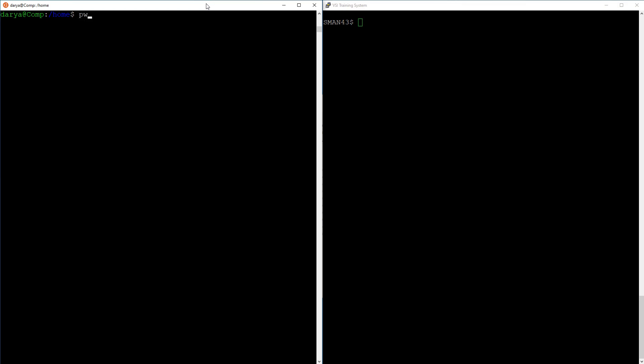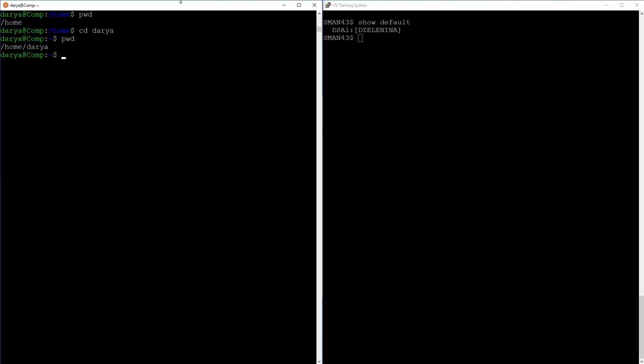The first command on our list is pwd, print working directory. It's pretty straightforward and there is an exact equivalent on VMS, show default. You can see that the only thing different about the output is the directory specification format that is naturally different between the shells. If you can print working directory, you can also change directory. That is what the cd command is for. And again, DCL has an equivalent for that, which is set default.